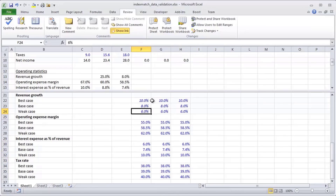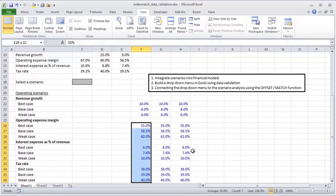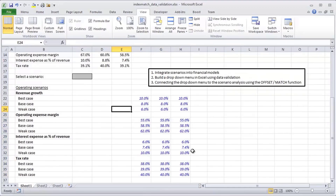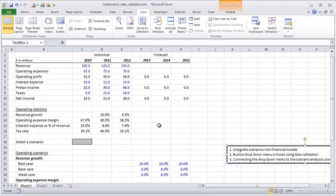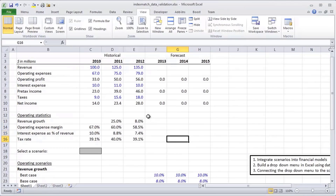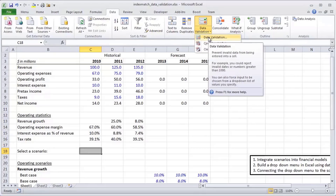Now we have the assumptions laid out. I'm going to unsplit the screen, italicize these to keep formatting consistent, and now the challenge is to connect the assumptions to the model. The first thing we want to do is build this drop down menu. It will let a user select whether they want to see results on a best case, base case, or weak case. To do that, go to Data Validation — located under the Data tab. The shortcut is Alt+D+L, which pops up the data validation window.